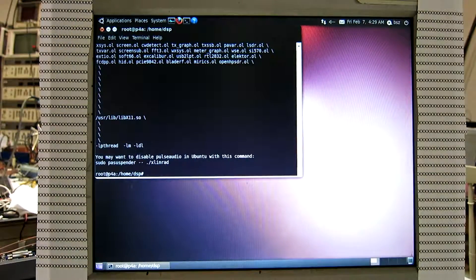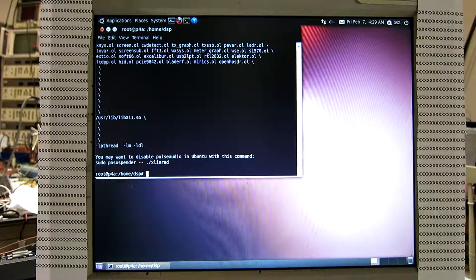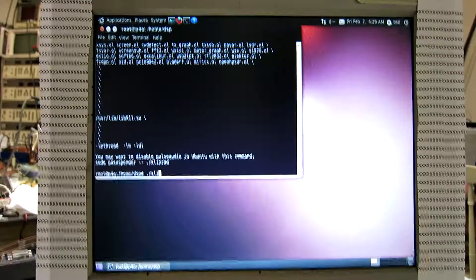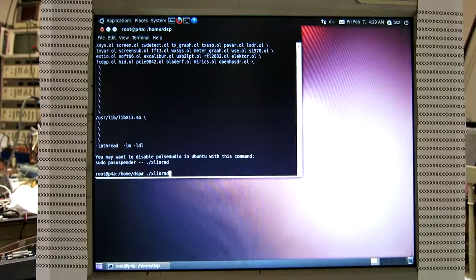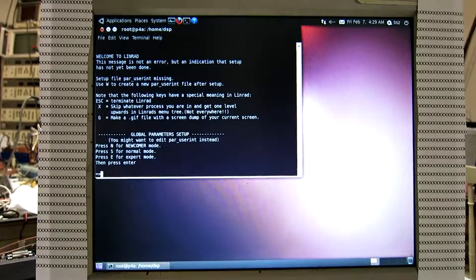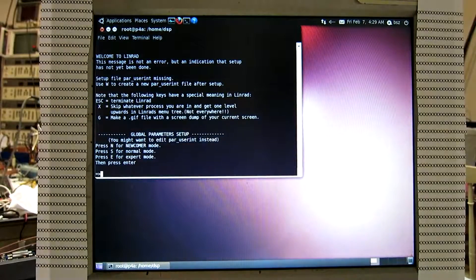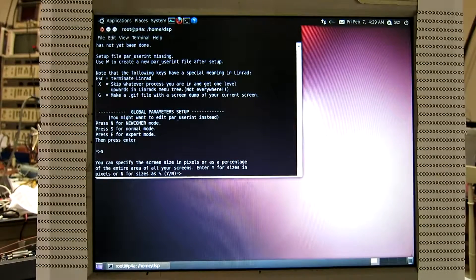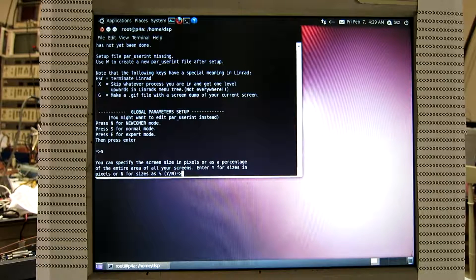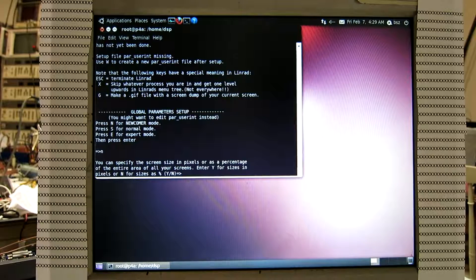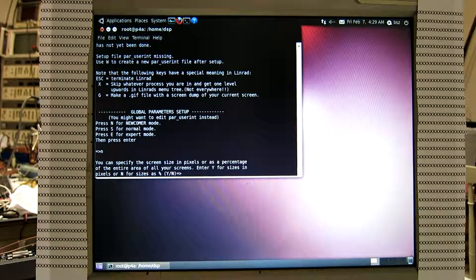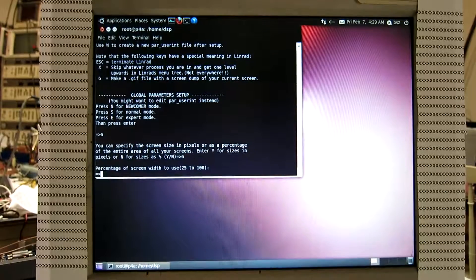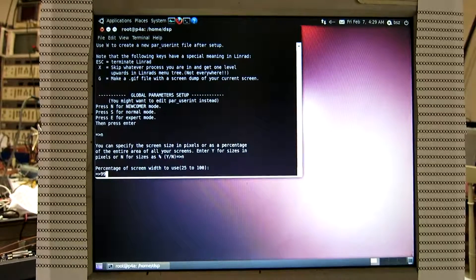So we can start xlinrad. And user newcomer. And screen sizes as percent, that's N. And full width.